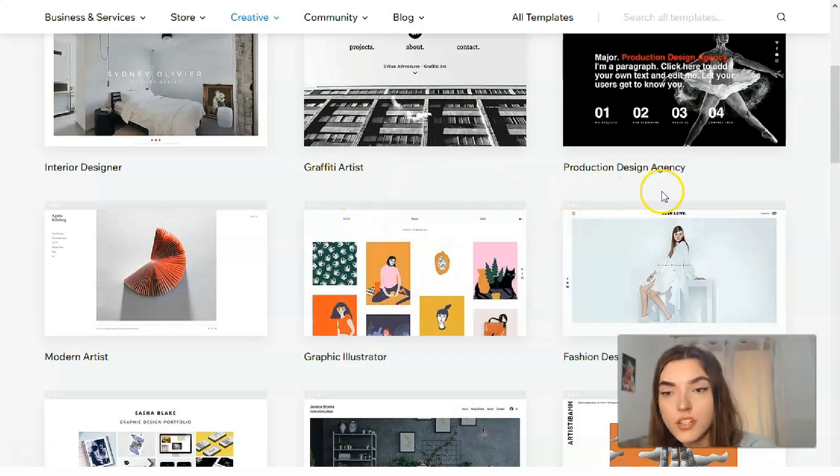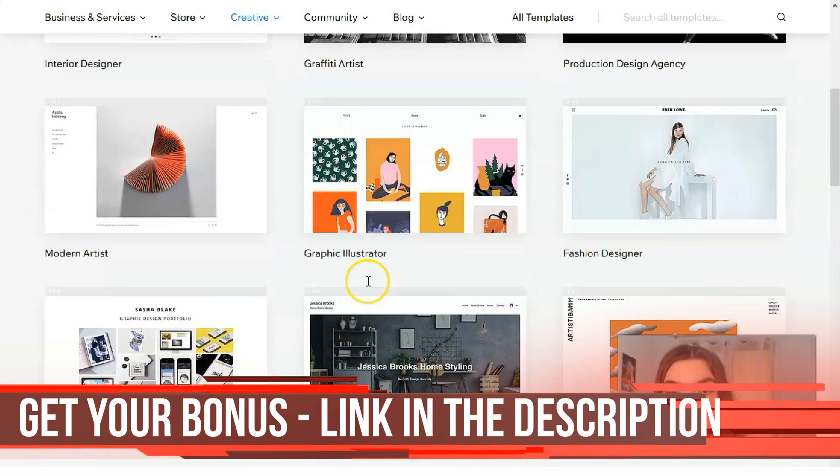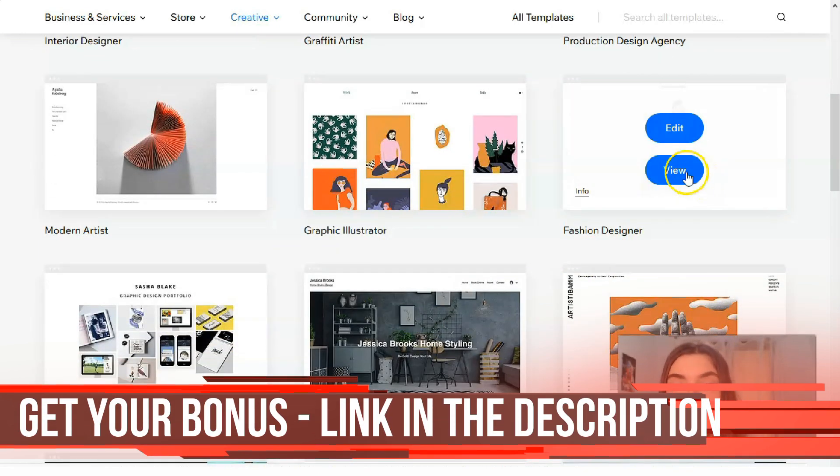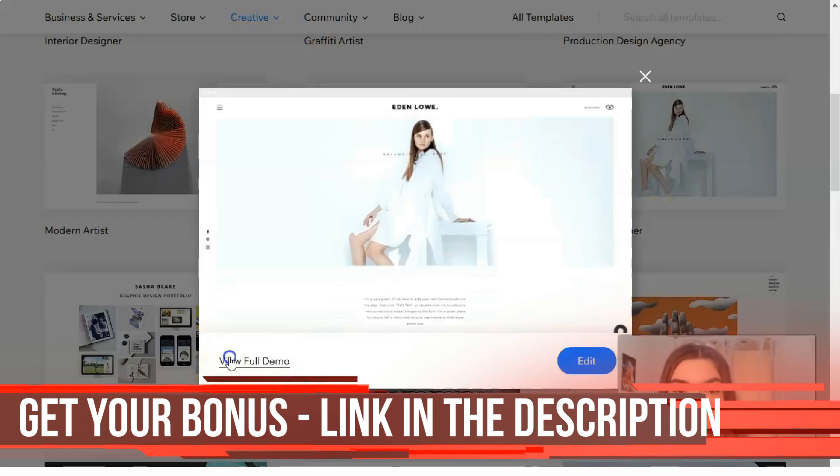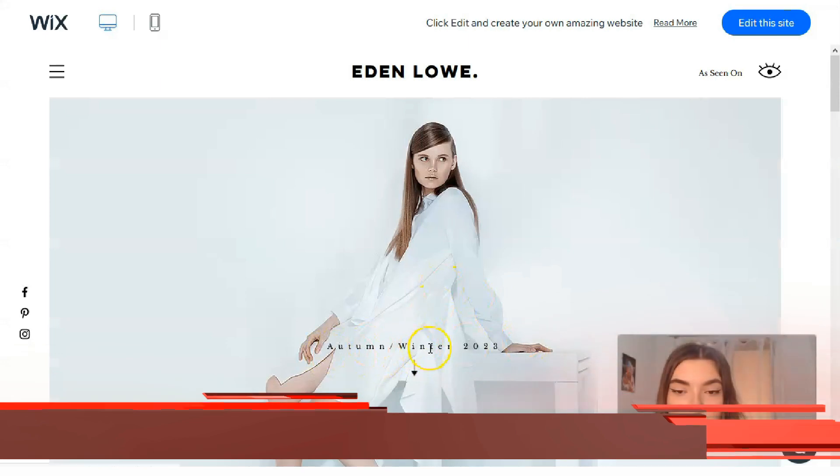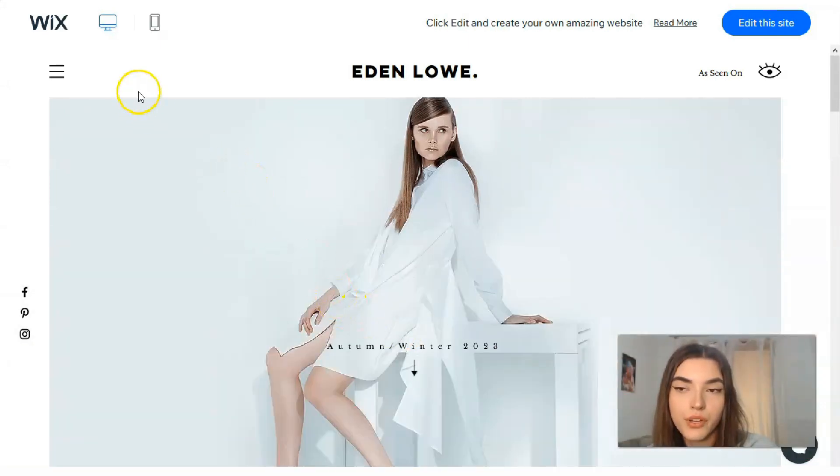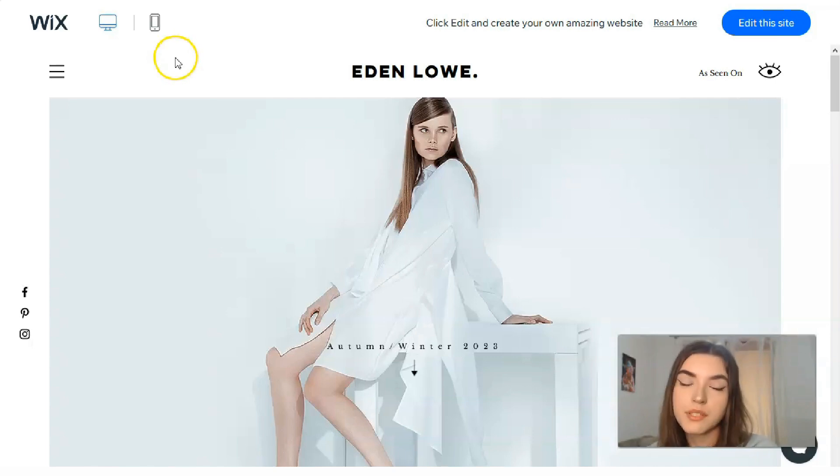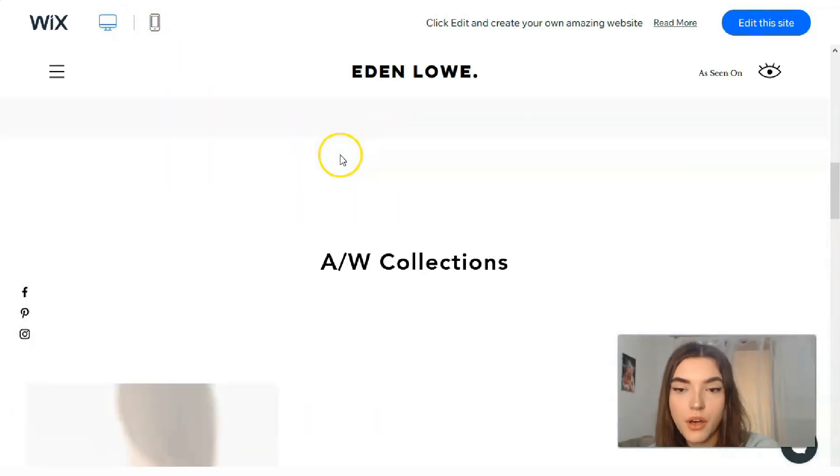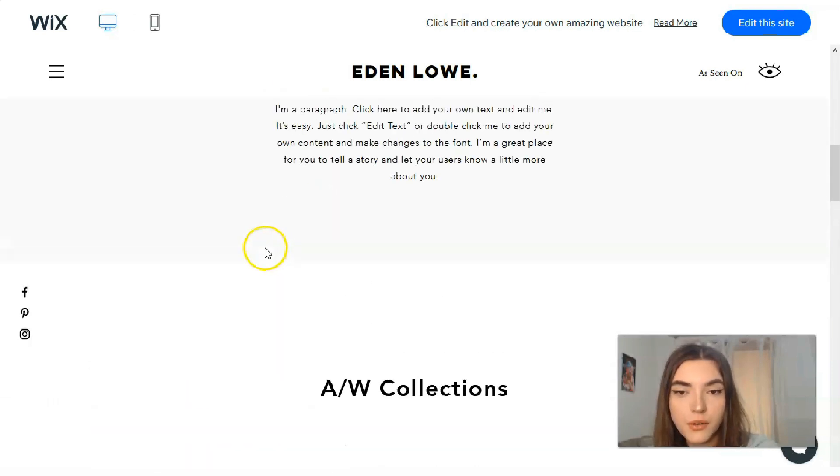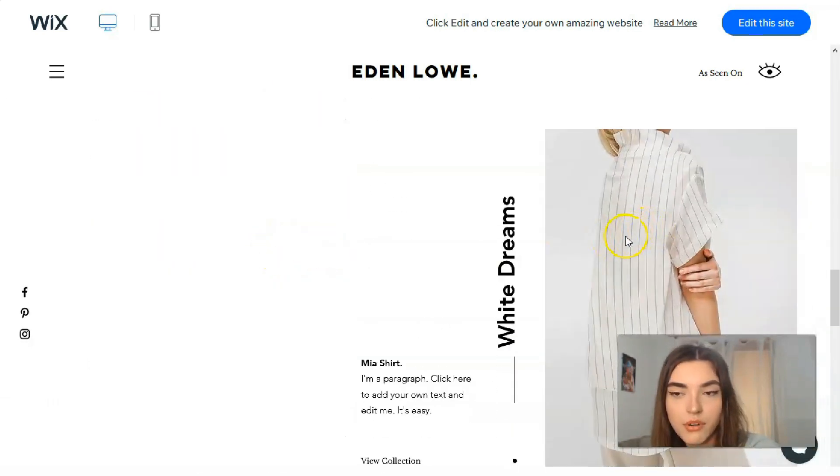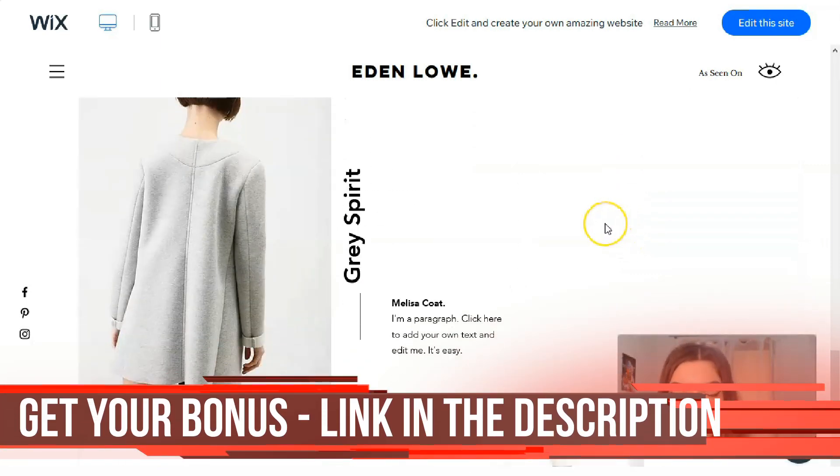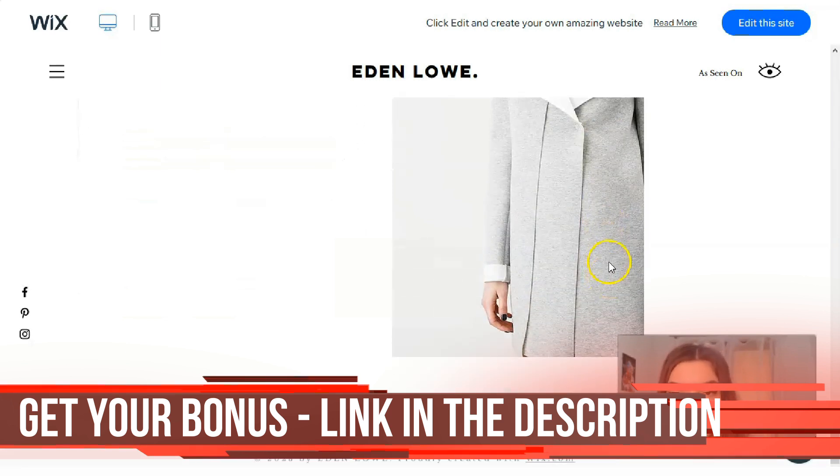We will observe the other ones. From the other ones we have graffiti artist, production, design agency, more than artists, graphic illustrator, fashion designer. Let's check the template about fashion designer. So basically we have right here the animation. We got also two versions. Actually each template on Wix has the opportunity and need to make two adapted versions for desktop and for mobile phones.